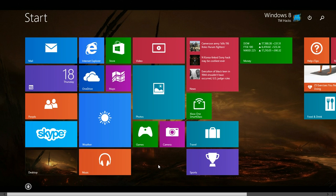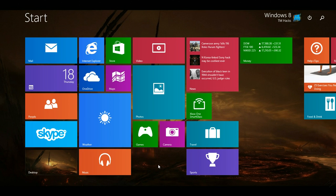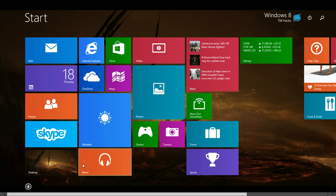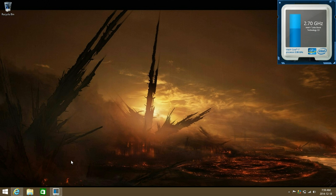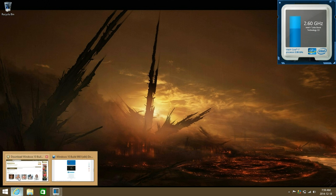Hey guys, Windows ATM Hacks here. I just wanted to let you guys all know that the Windows 10 technical preview build 9901 has been leaked, and I'm going to be putting links in the description to both the torrent file and a direct ISO download.